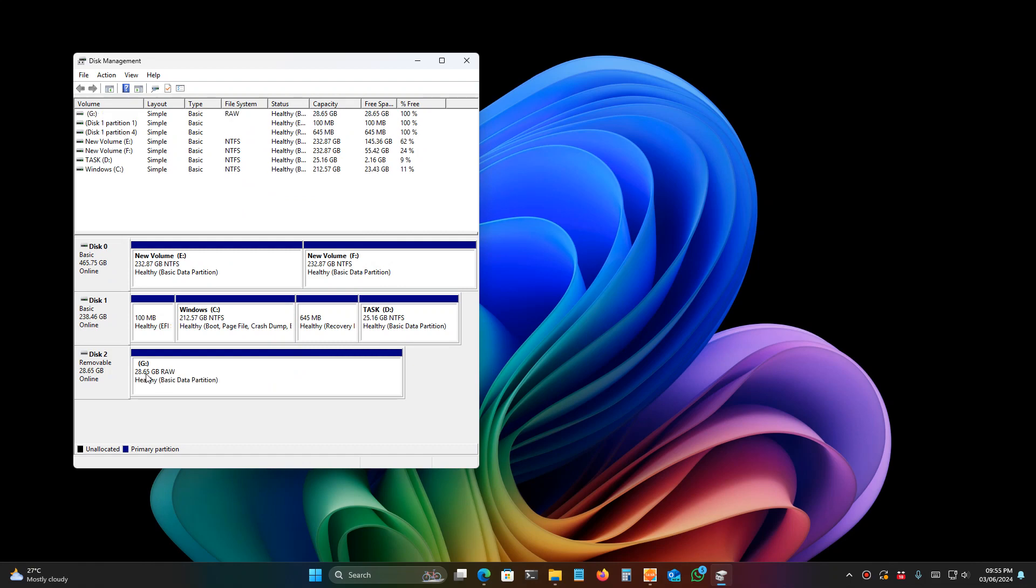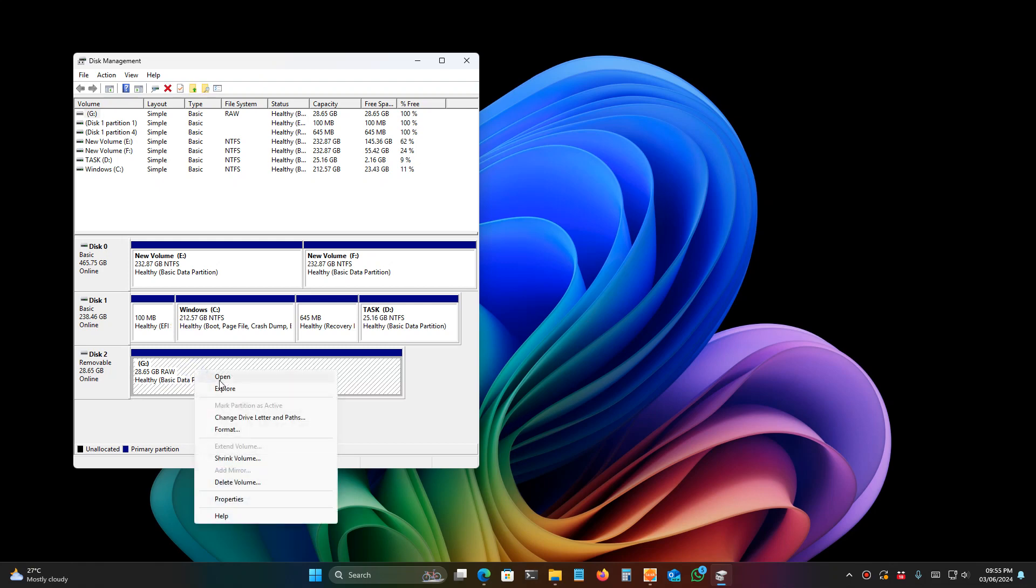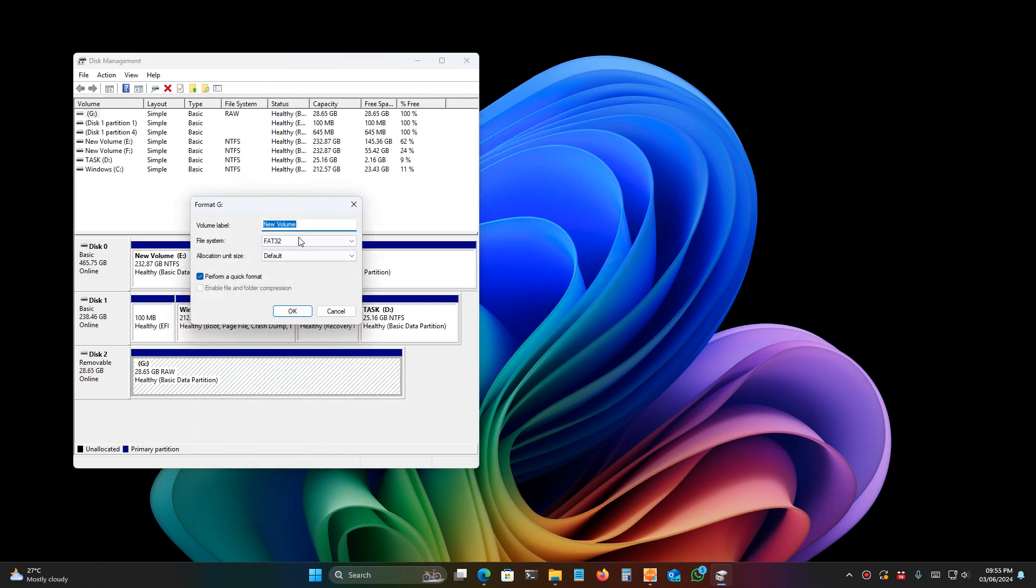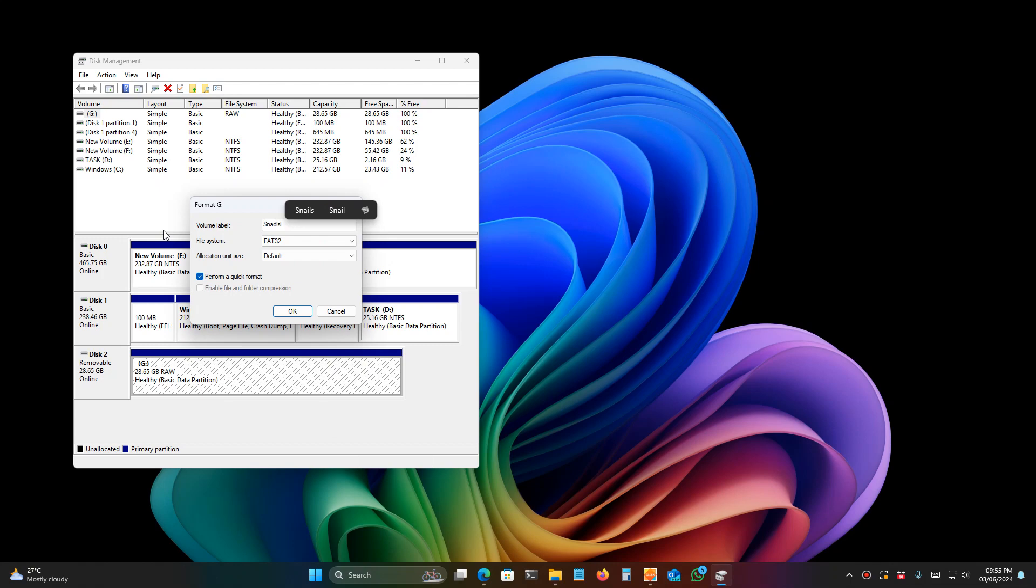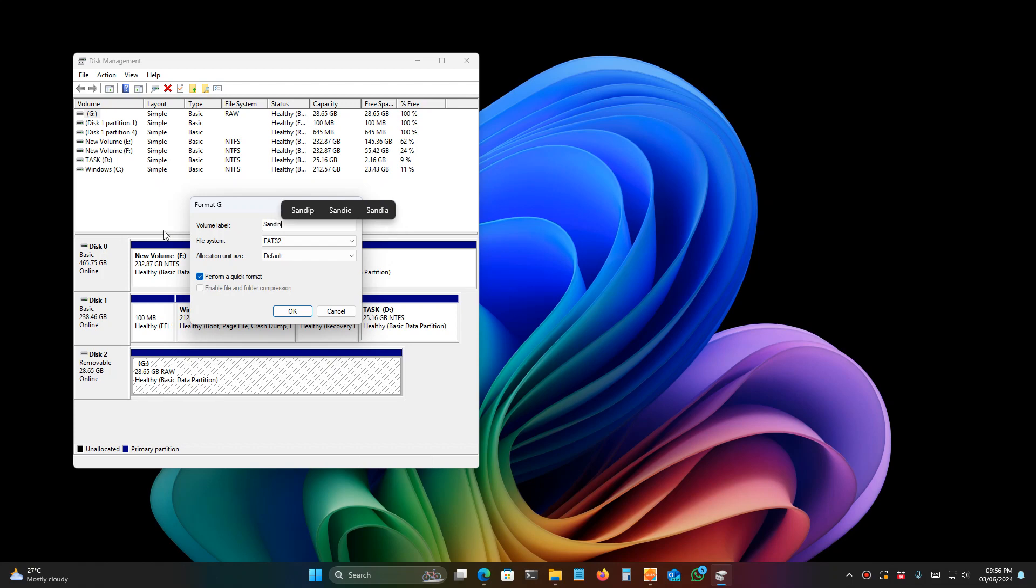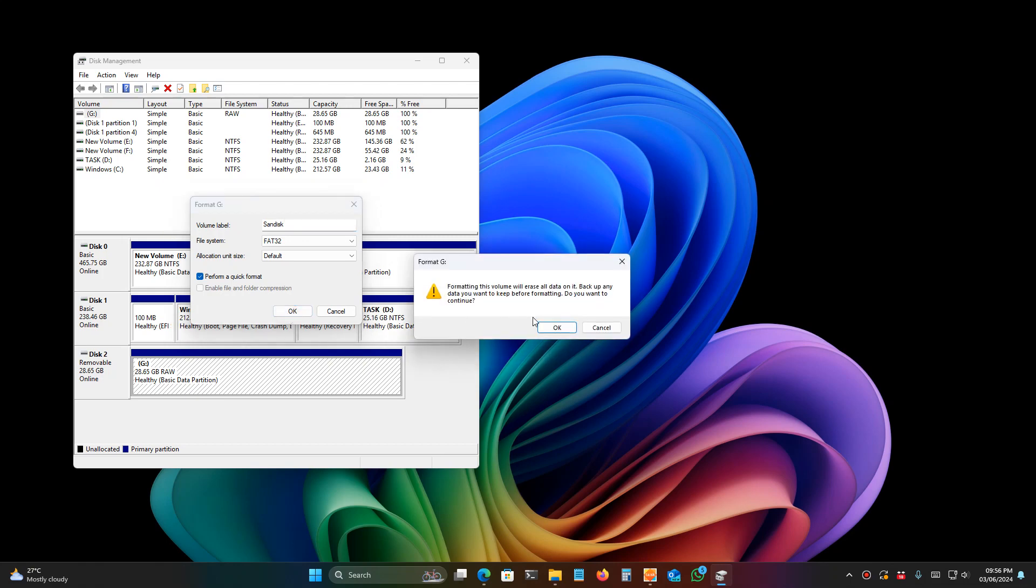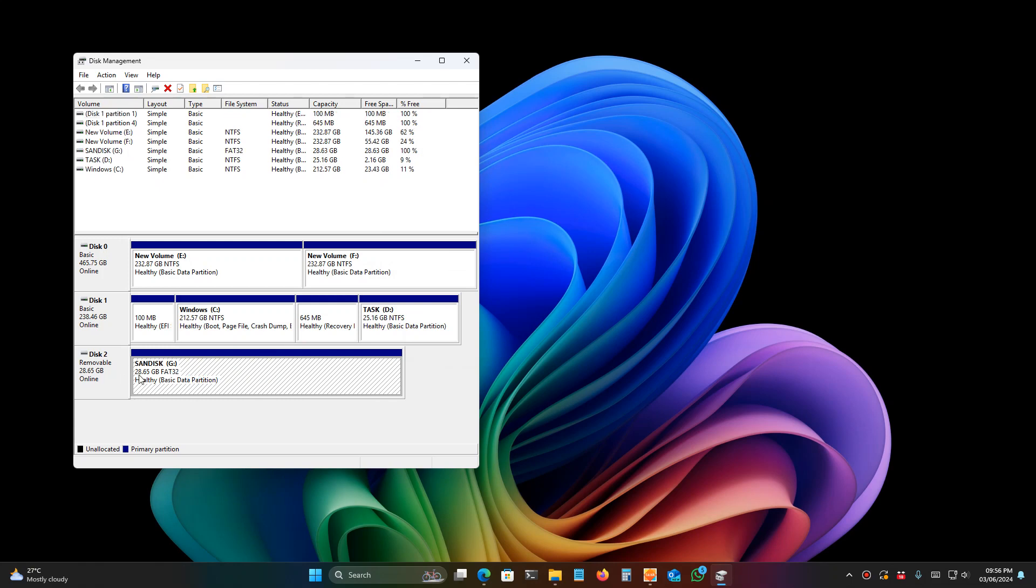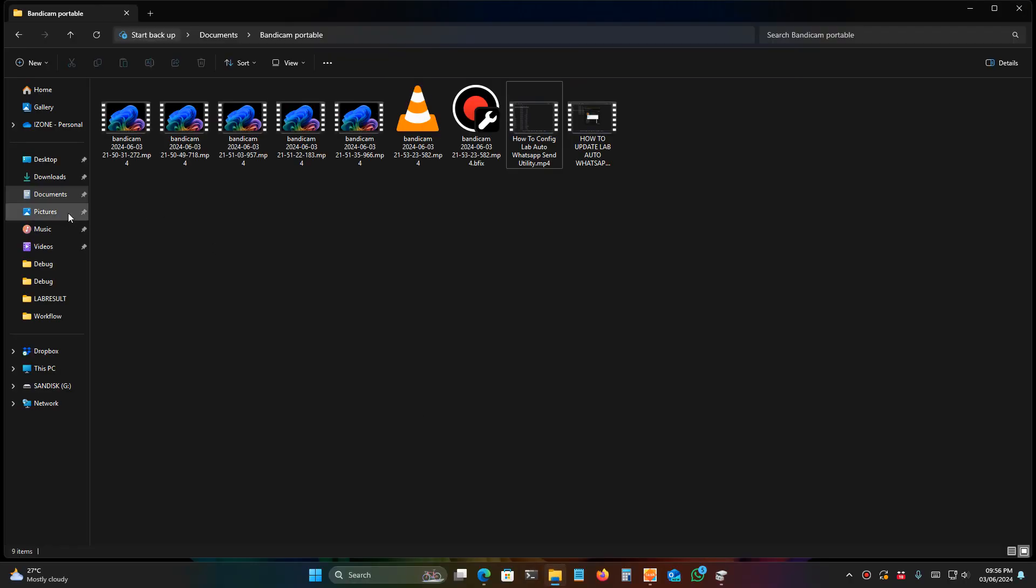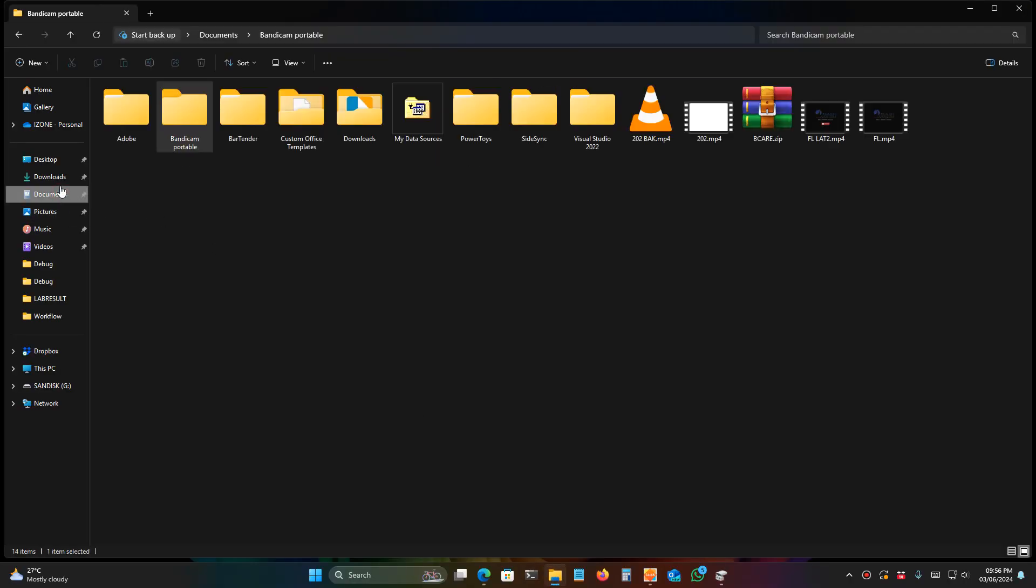If you're still getting the partition is 0, click on format and select FAT32. If you want a name, type any name, then press OK. Now the pen drive is ready. After that, open the downloaded file.